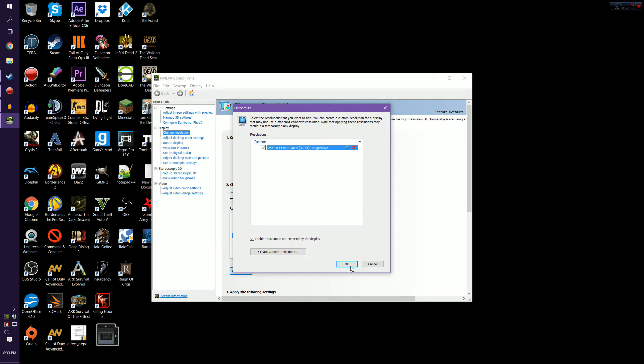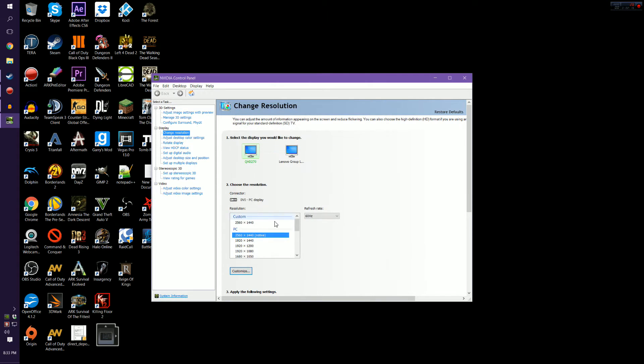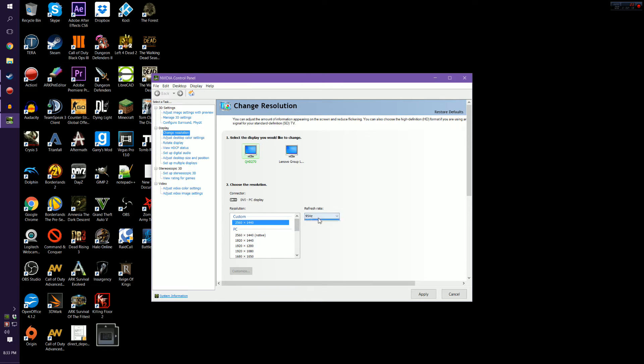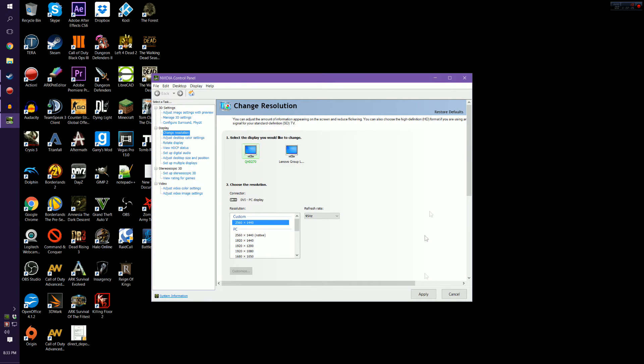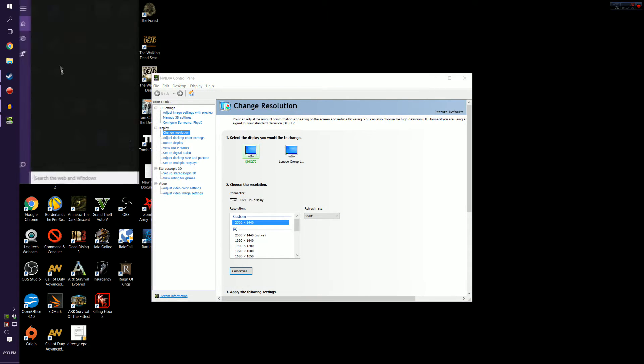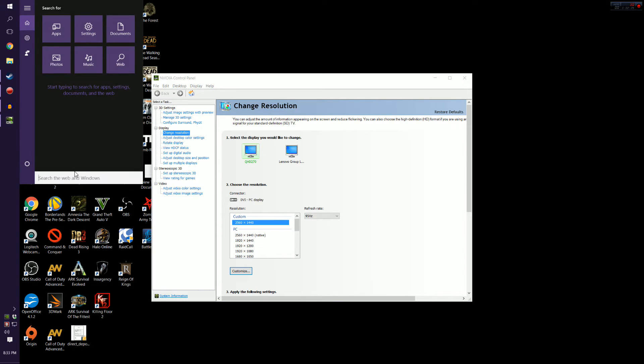So I'm going to highlight it and then click okay. So now we can see it right here, 95 Hertz, there it is, 95. Hit apply, bam. Yes I want to keep this.